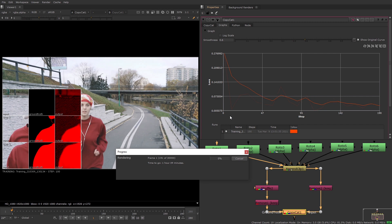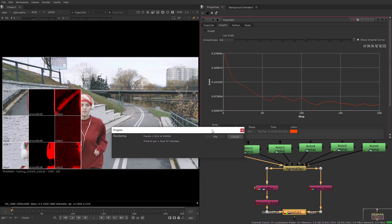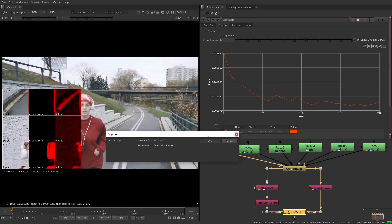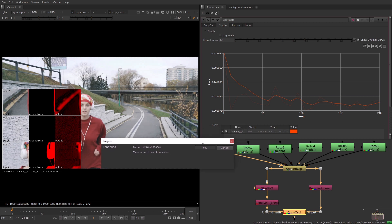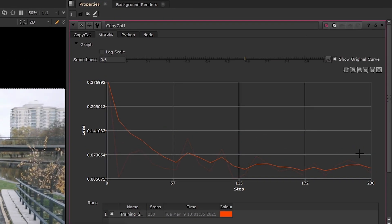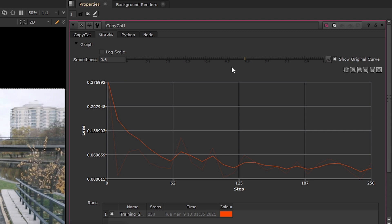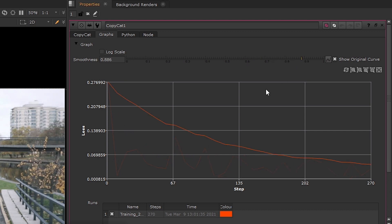It's really important to monitor the training as it progresses to ensure that you achieve the best results and to make sure that nothing is going wrong. So as the training progresses you'll see the graph steadily decline towards zero on the loss axis. You can use the smoothness slider to get an idea of the general trend of the graph.